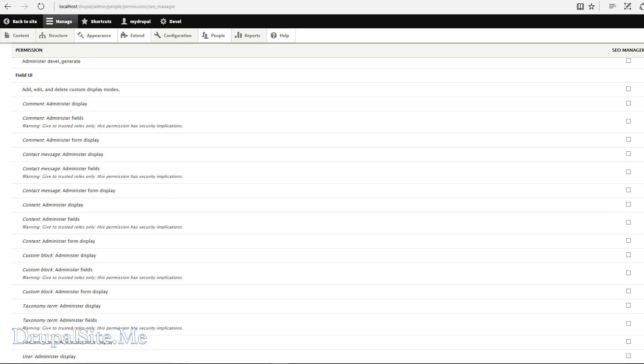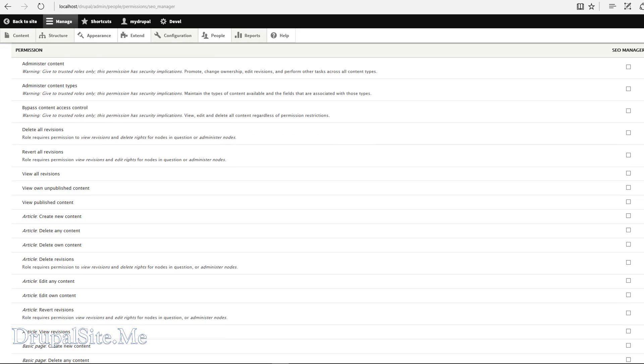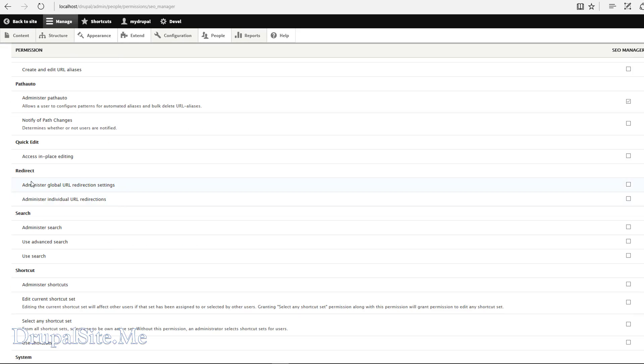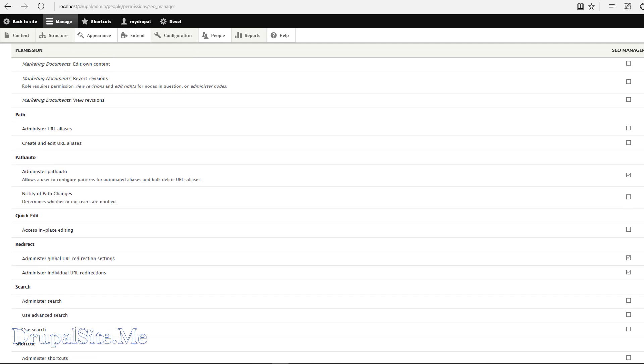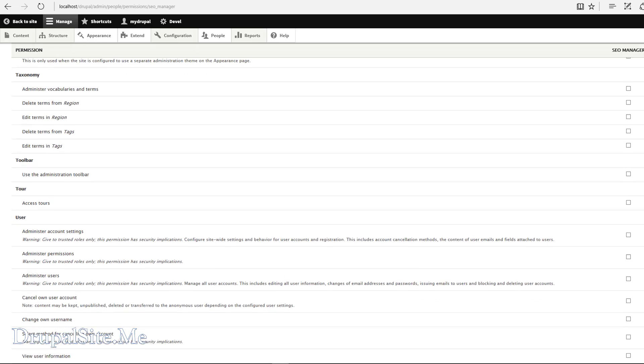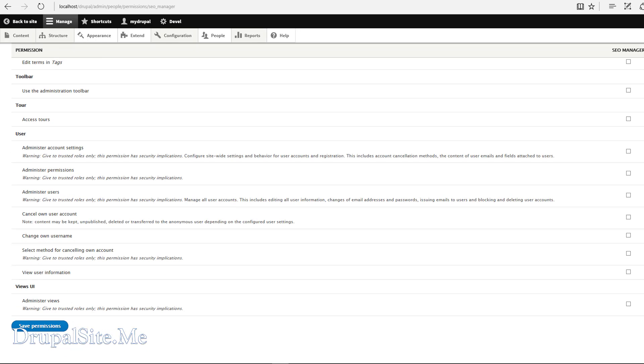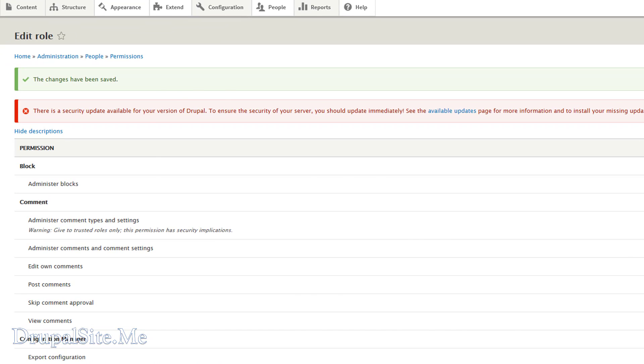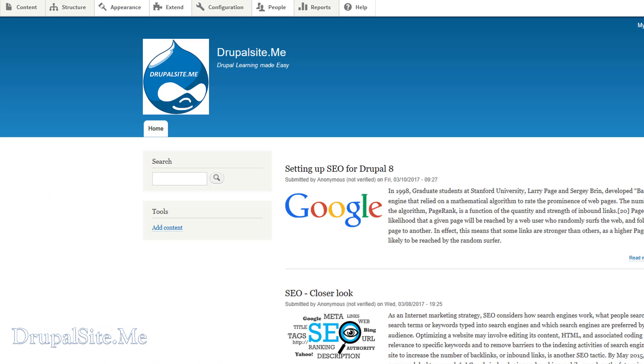And this is the SEO manager role. You give edit permission. So we installed a redirect module. Administer global redirection. Click on that. And there. And if anything else you think SEO manager need, like a path auto, you can add that. That's all the SEO modules at the moment. So save permission. The changes has been saved.